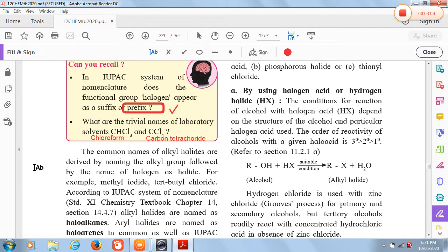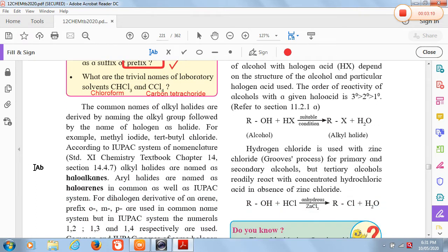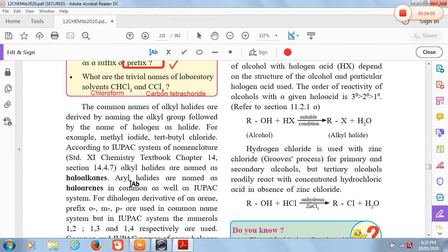Common names of alkyl halides are derived by naming the alkyl group followed by the name of the halogen as a halide. For example, methyl iodide means iodine is the halide, giving the compound CH3I. Tertiary butyl chloride is (CH3)3CCl. Alkyl halides are named as haloalkanes and aryl halides are named as haloarenes.